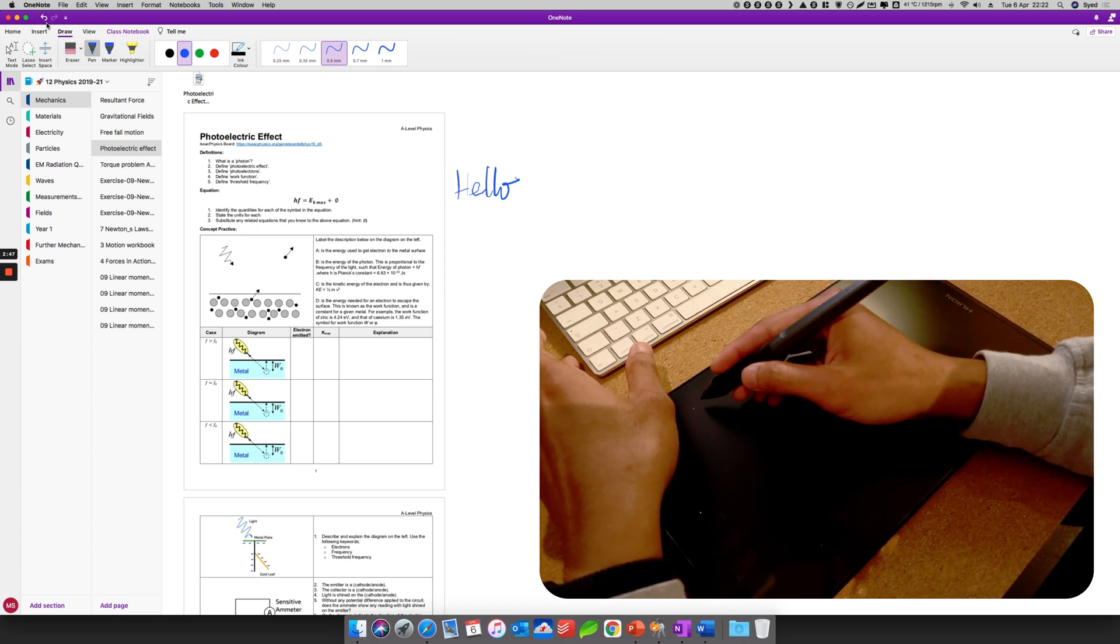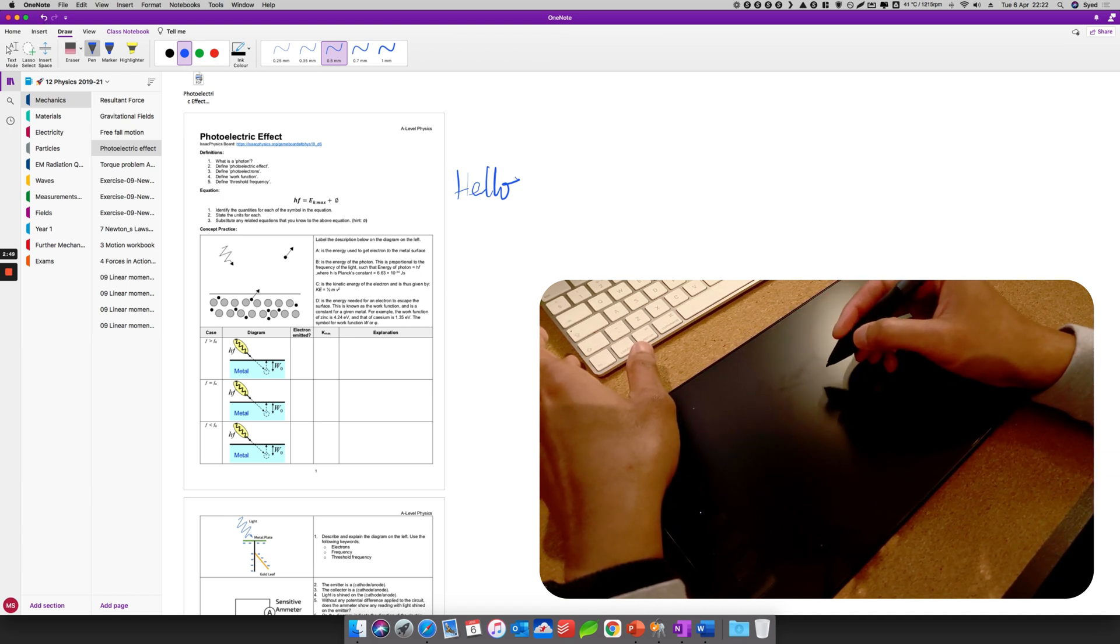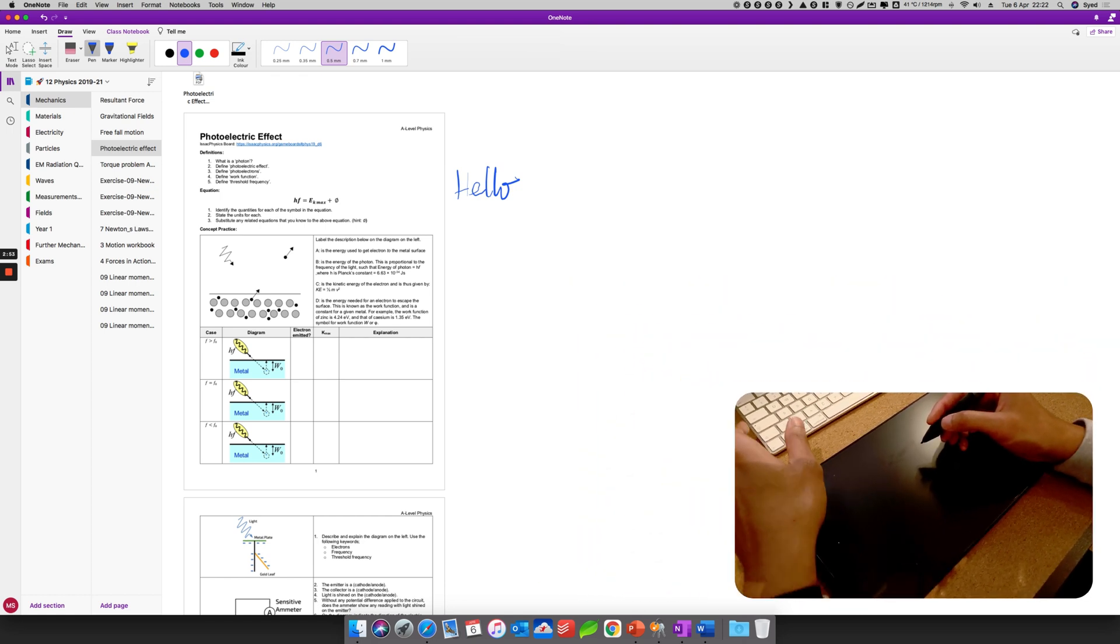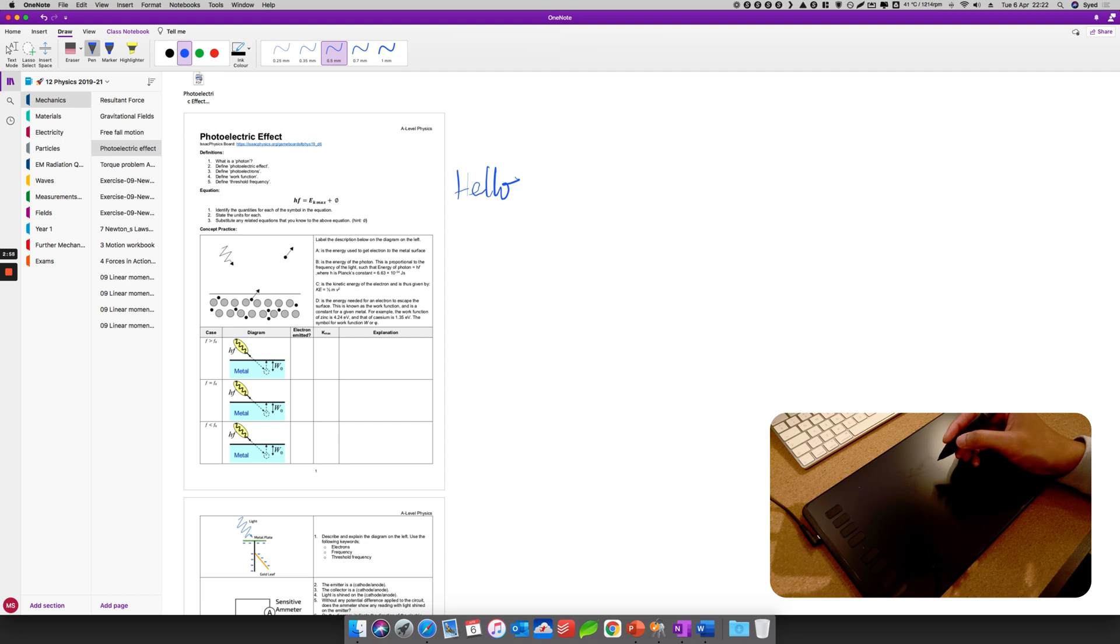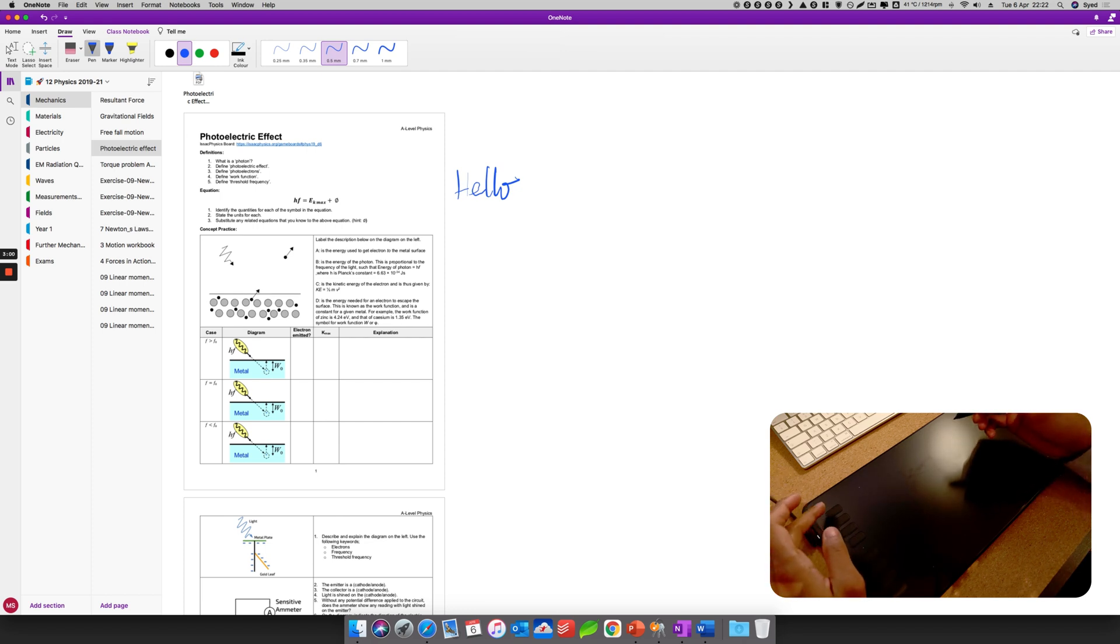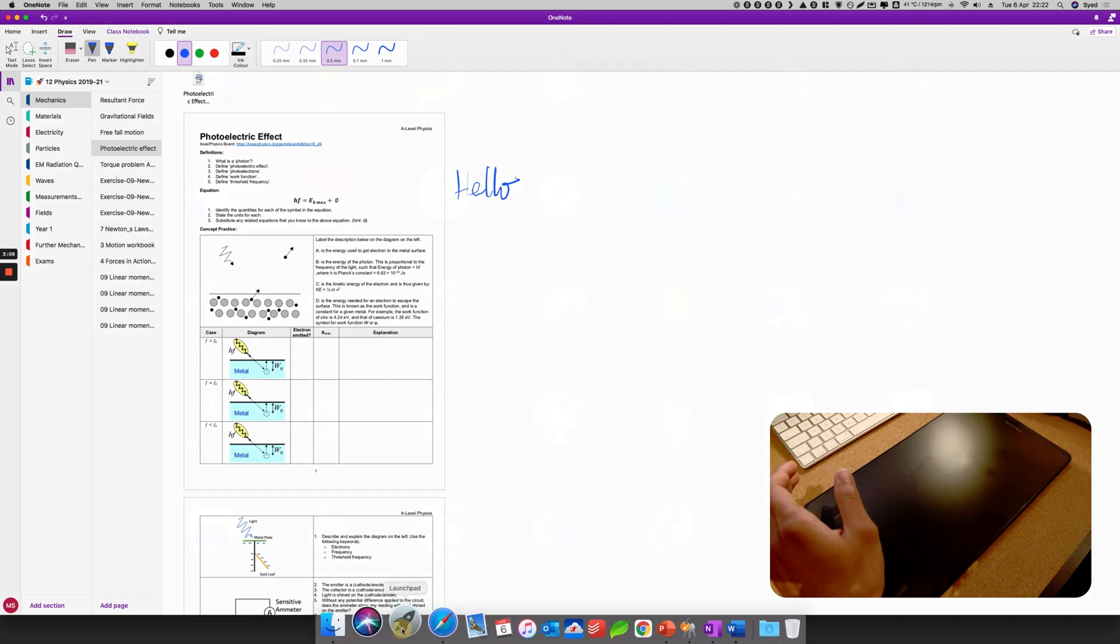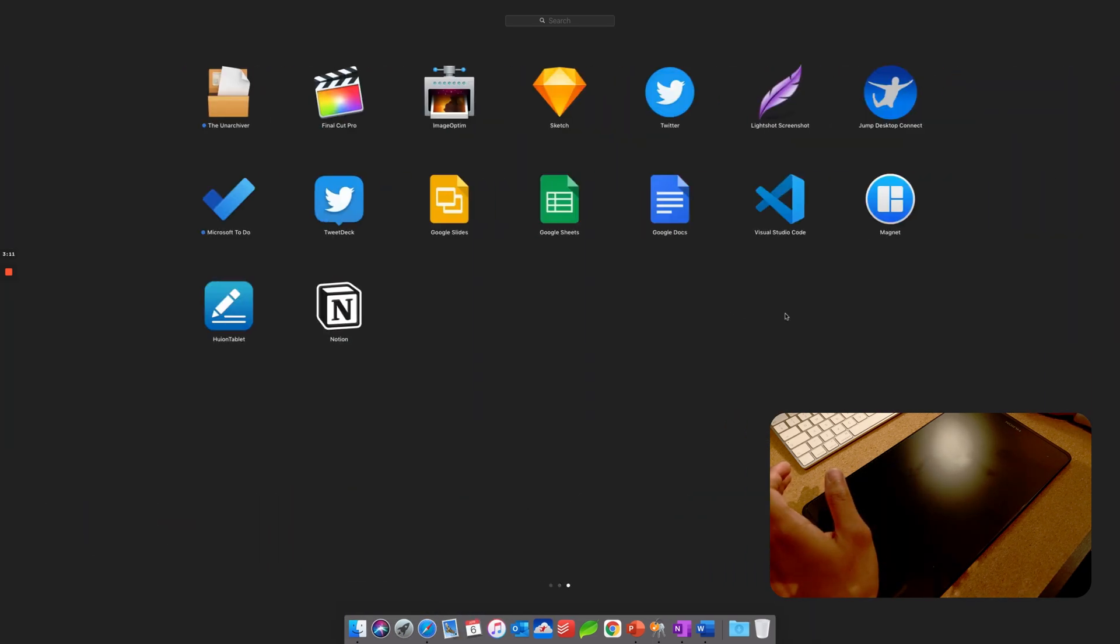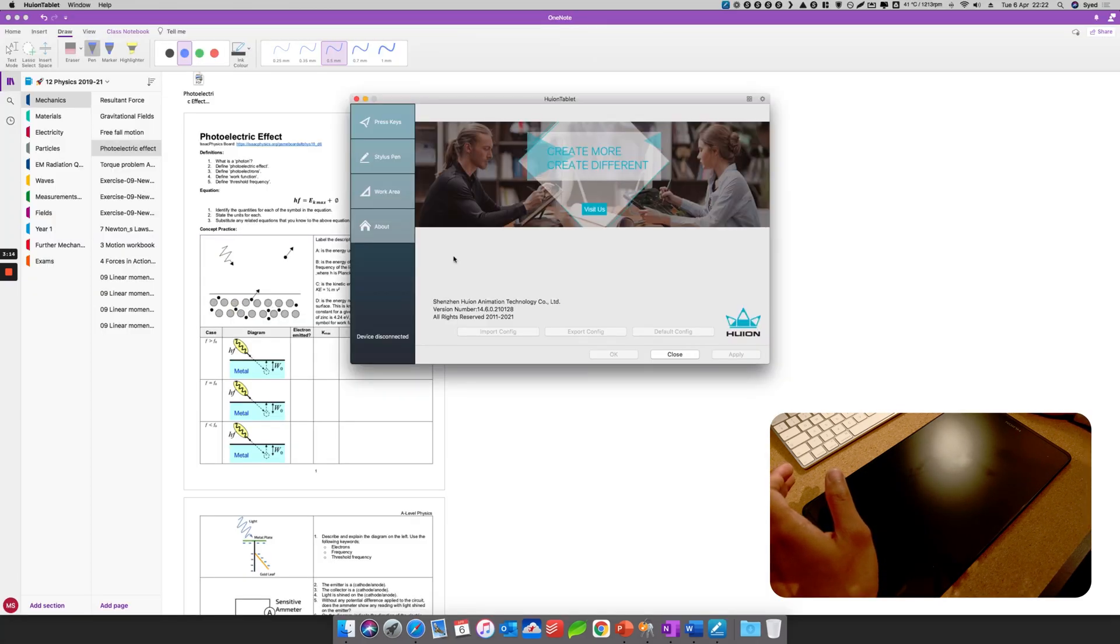The interesting thing about using this tablet is it has these buttons on the side. This button is really helpful because I can set it up, so it makes my workflow a lot better.